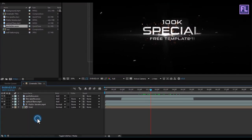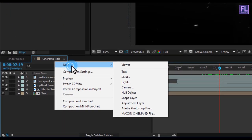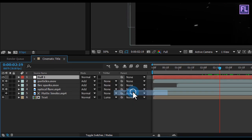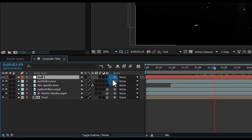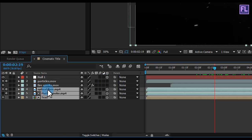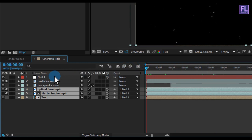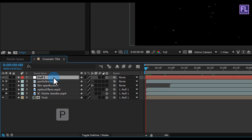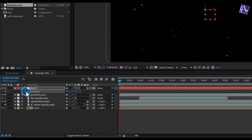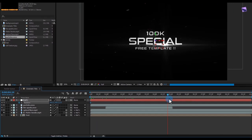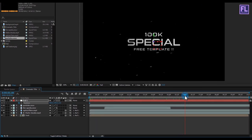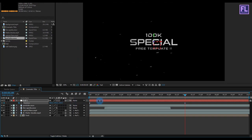Now we are creating a null object — right click, New, and click on Null Object. Make this null layer 3D. Then select the last three layers and parent them to Null 1. Go to the beginning of the animation, select the null layer, and press P to open Position. Set a keyframe on Position, then go to around 6 seconds and increase the Z amount a little bit for a zoom-out effect.